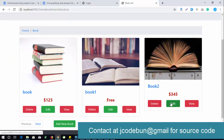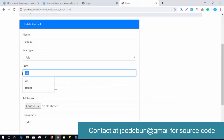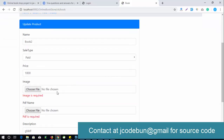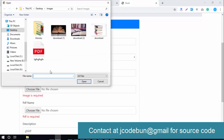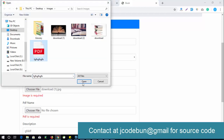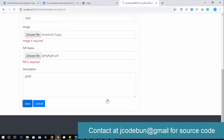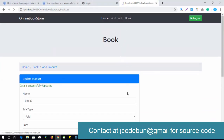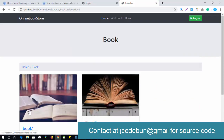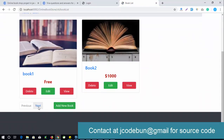If I want to edit a book, I click edit and make changes. Note: every time you edit, you must re-upload the image and PDF files — otherwise you'll get an error. After selecting the image and PDF and saving, the record updates successfully, for example to price 1000. To delete a book, simply click delete.